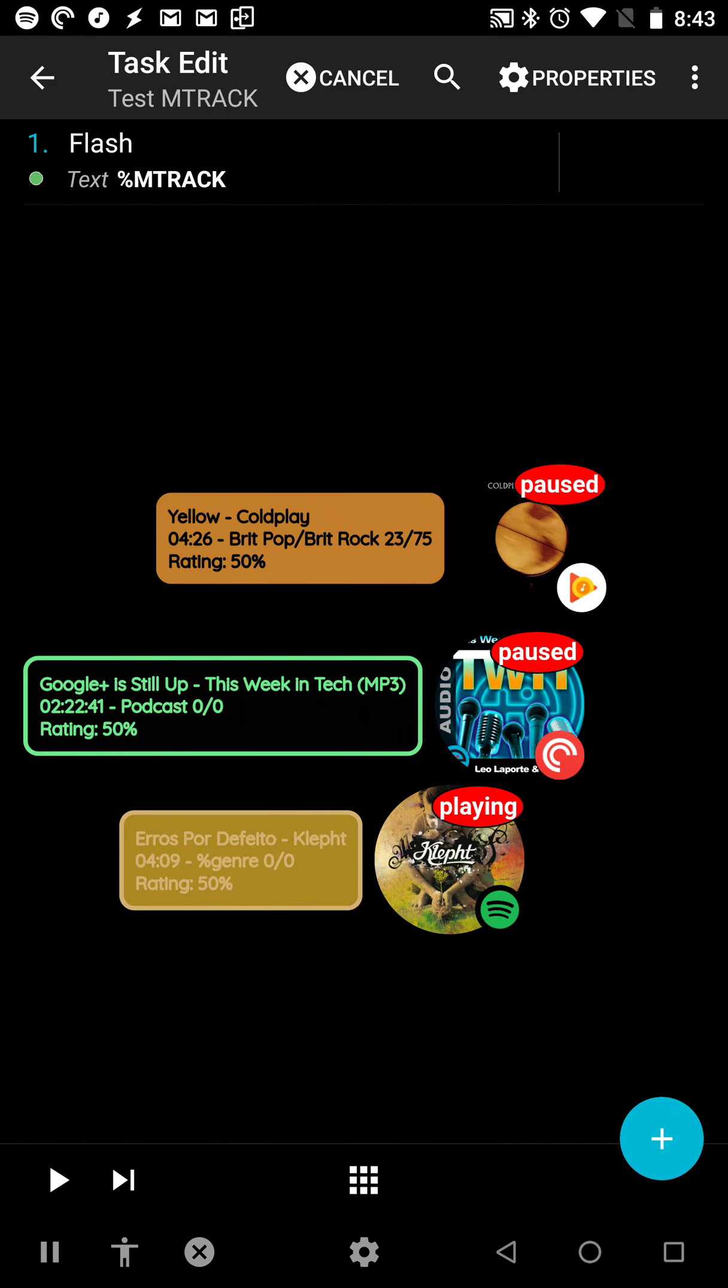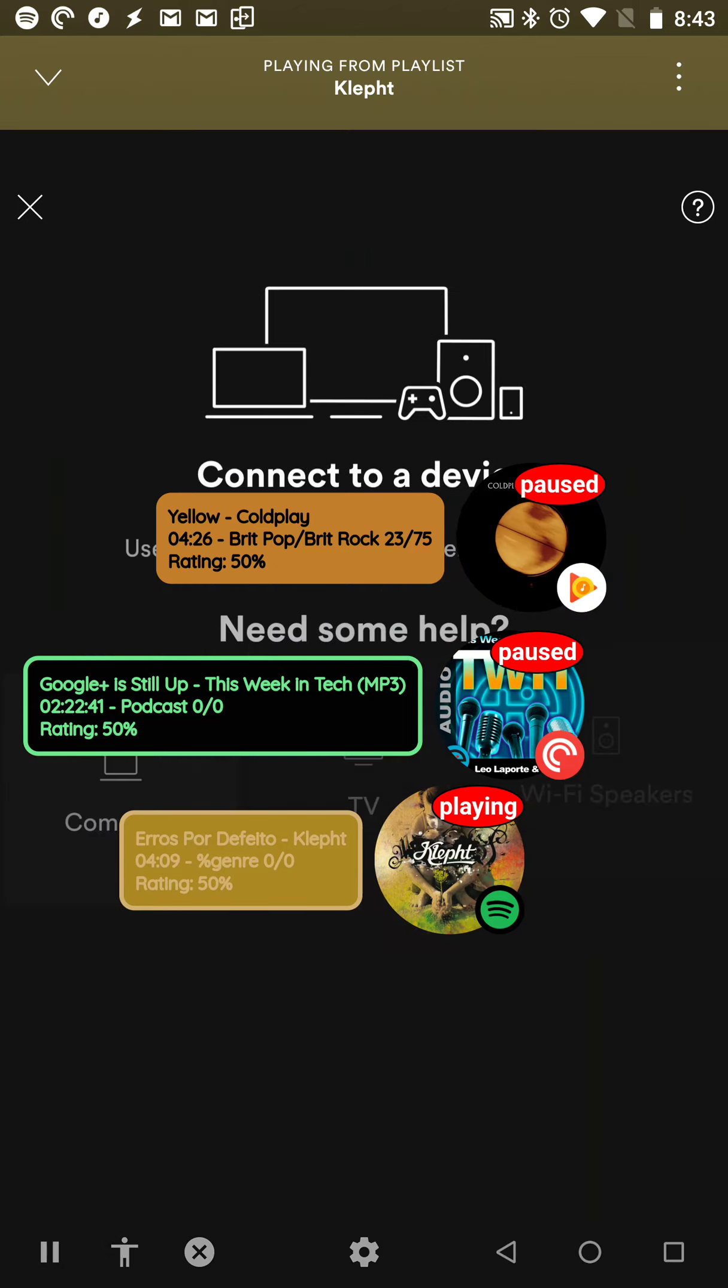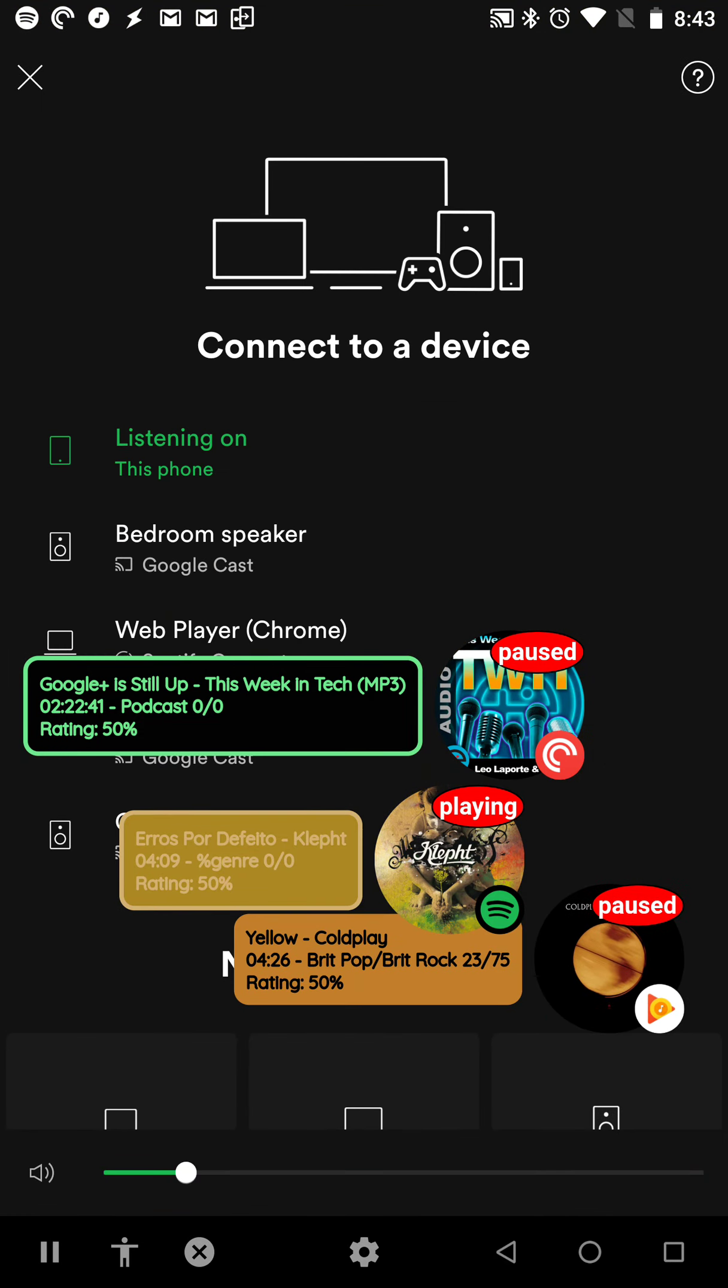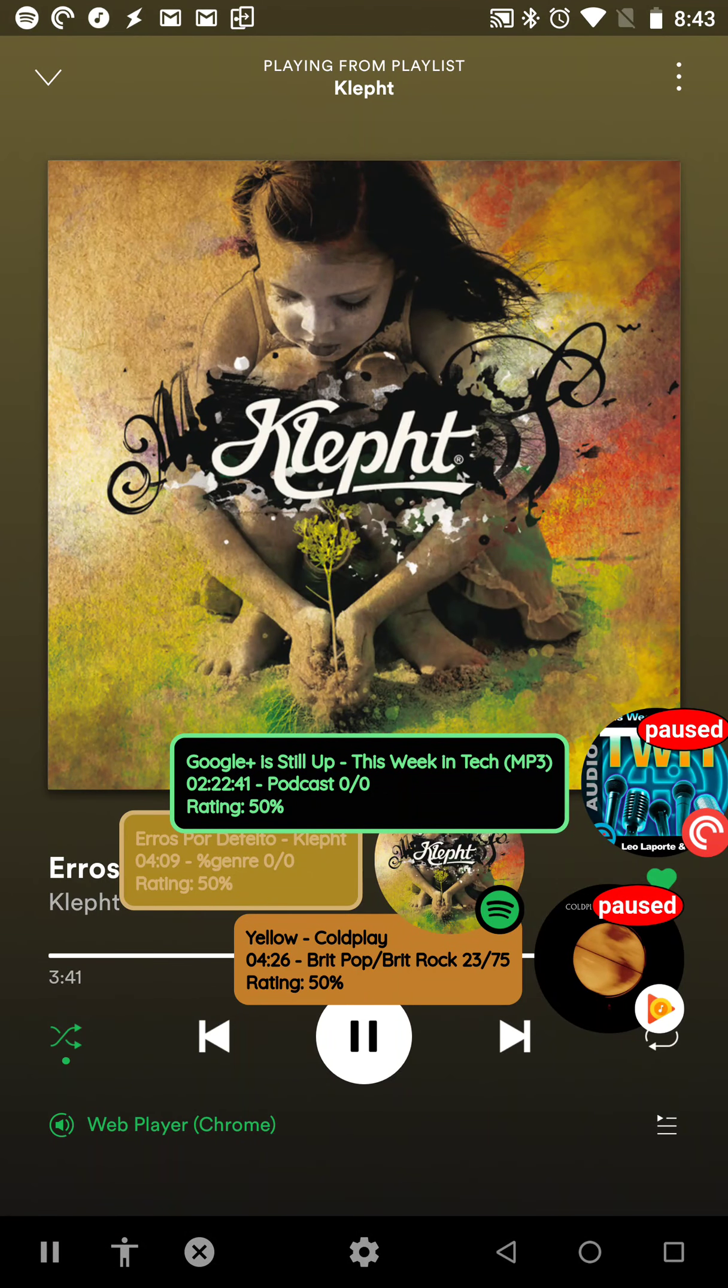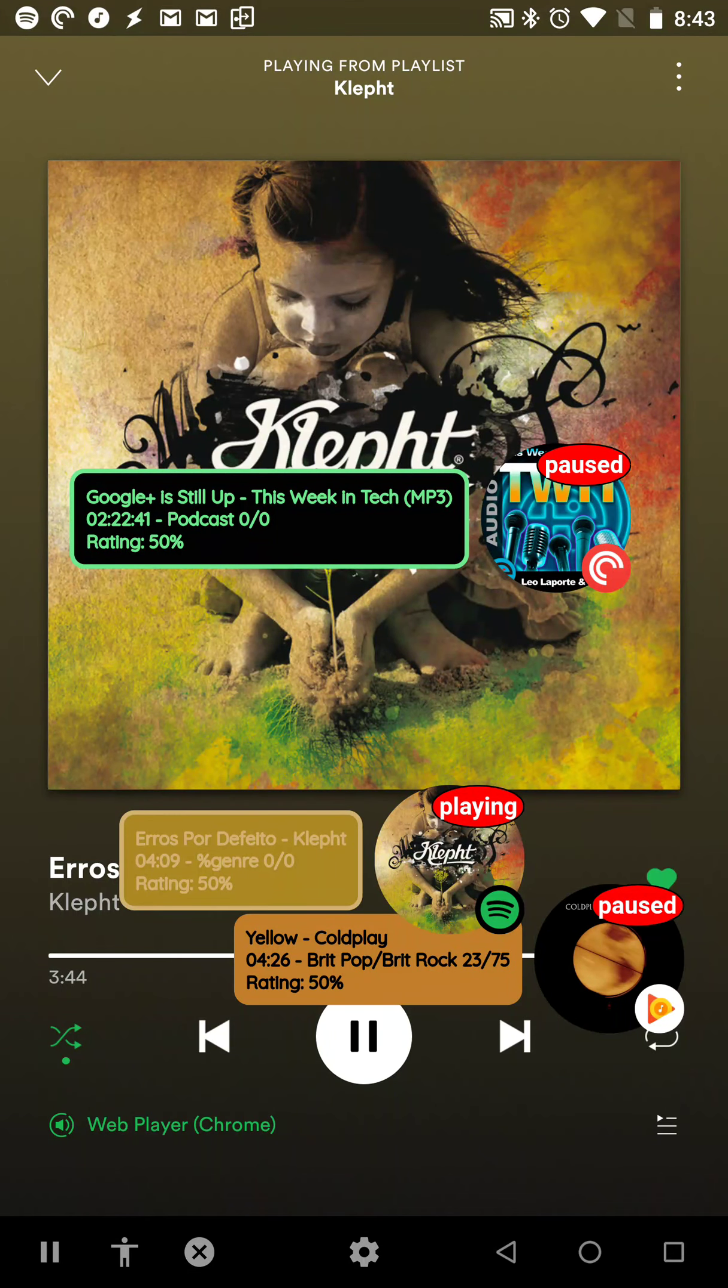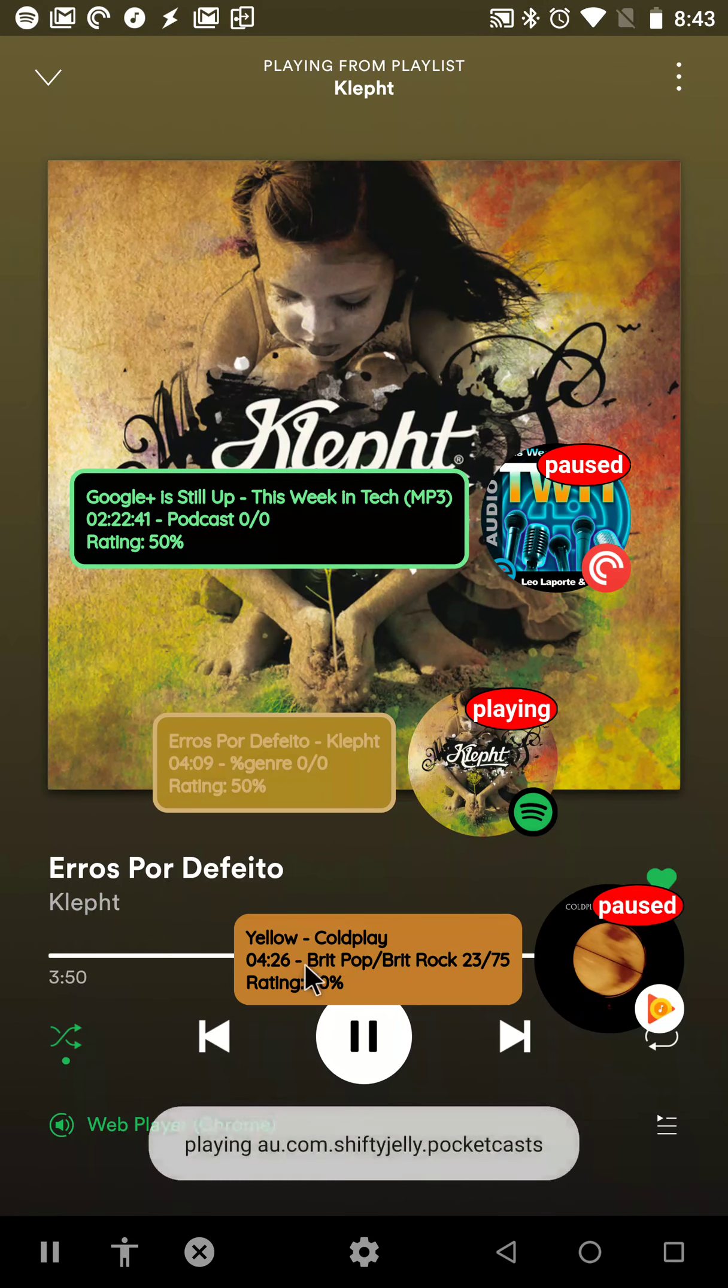For example, if I start playing Spotify on my PC. Let's change this to my PC. Here, web player. Now it's playing on my PC. And now I can start playing, for example, Pocket Casts. And now both are playing.